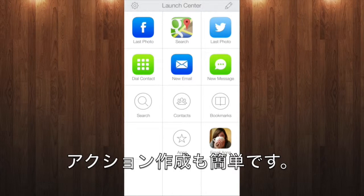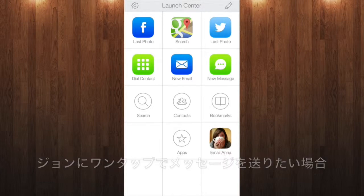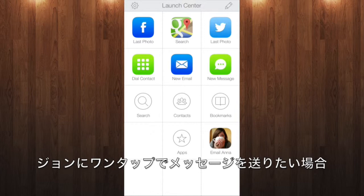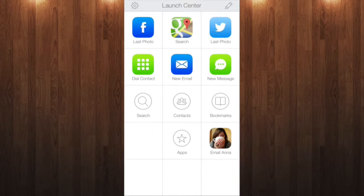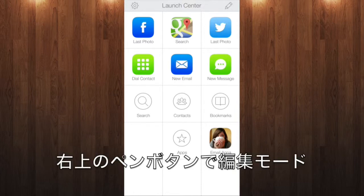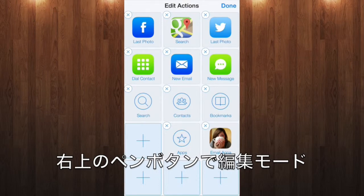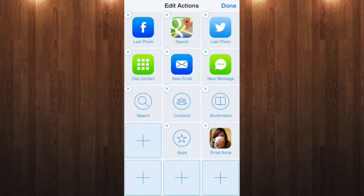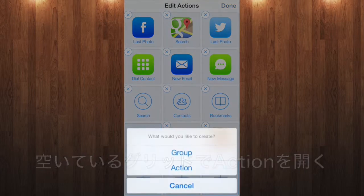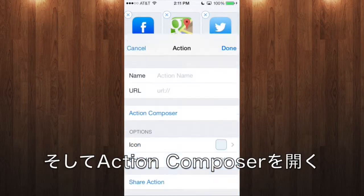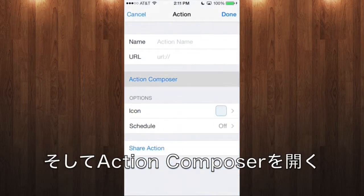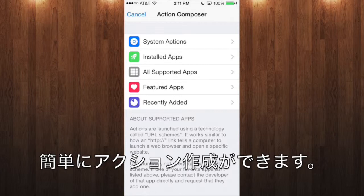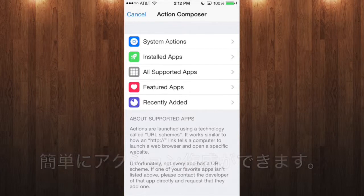It's easy to create actions. Let's say you want to create a one-tap action to send John a text message. Start by tapping the pencil button in the upper right corner to switch to edit mode. Then pick a spot on the grid for your action and open the Action Composer. The Action Composer helps you build actions so you don't have to know the URLs and enter them yourself.